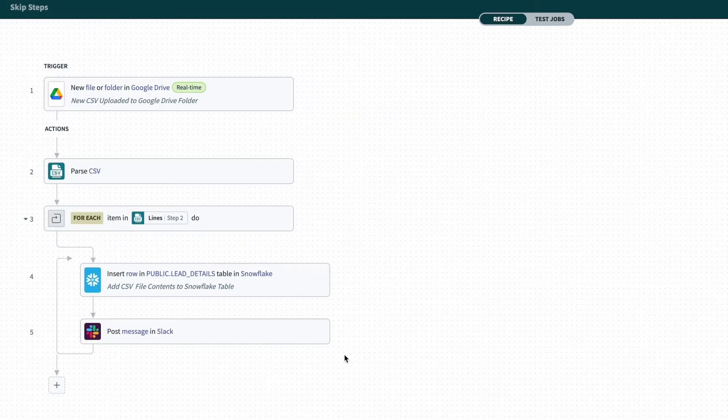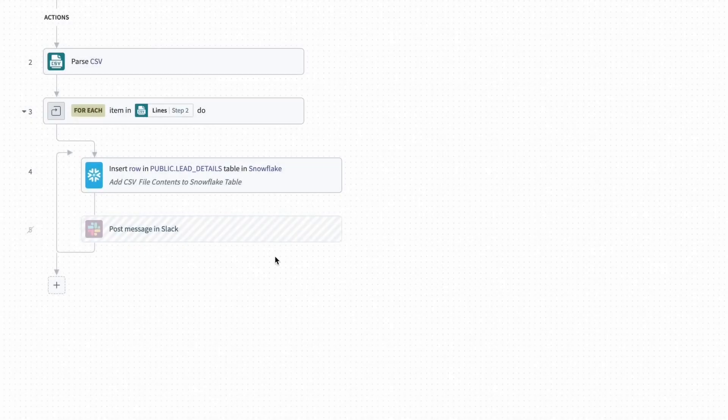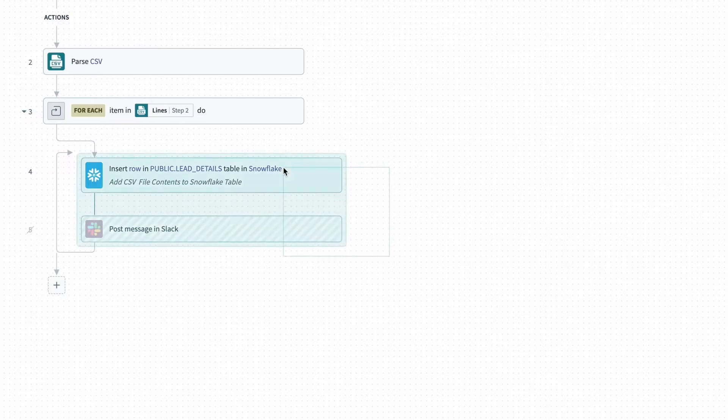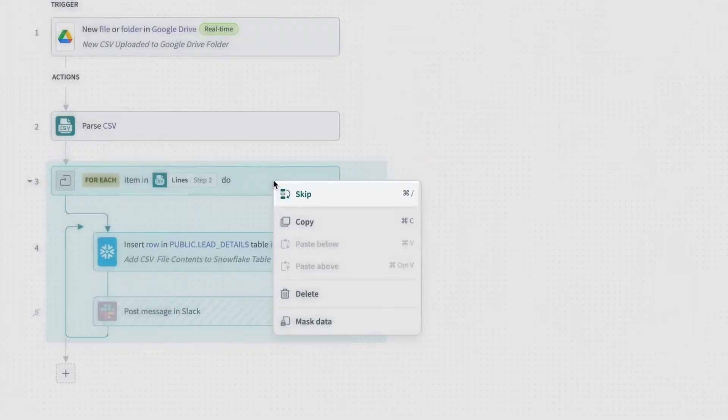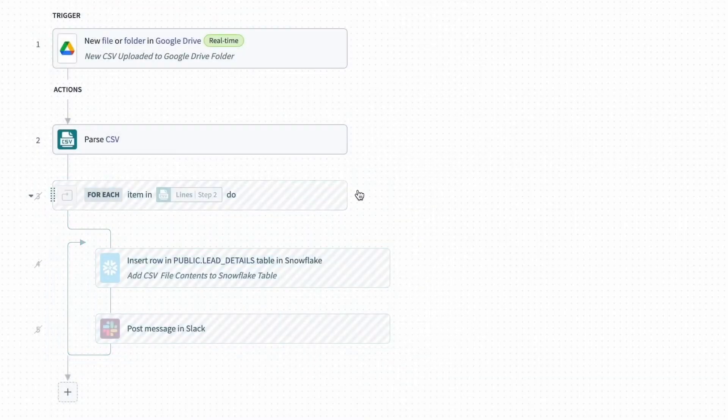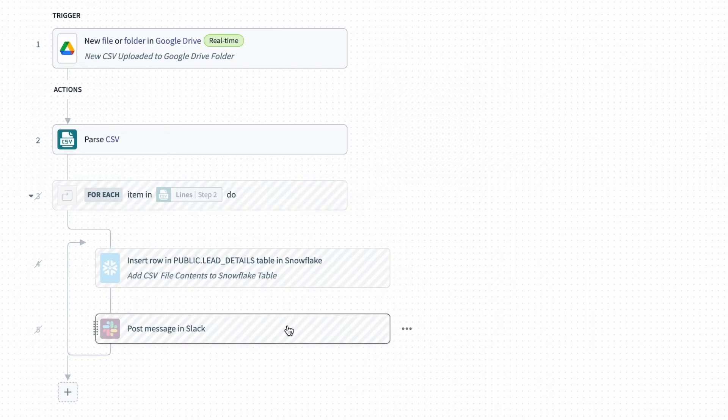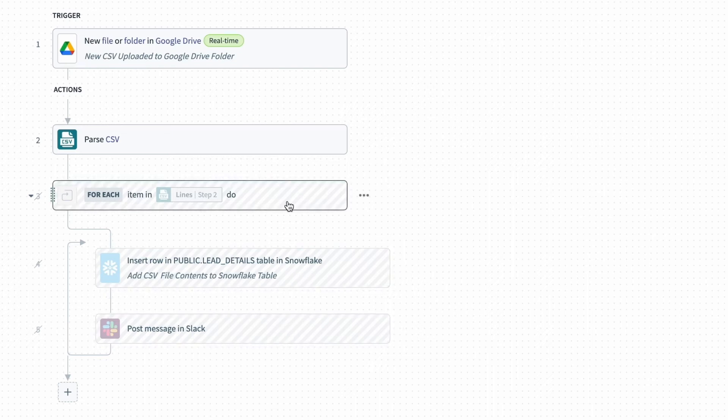what I can do is right-click on any step and select skip, and that will skip that step when the recipe runs. Or I can highlight a group of steps, right-click and select skip, and now all of these steps, steps three through five, will be skipped when I test this recipe.